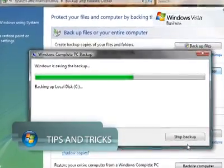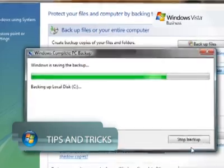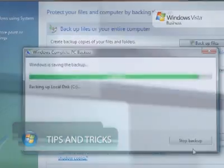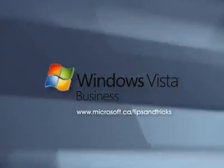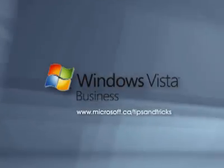Complete PC Backup and Restore as part of Windows Vista now makes PC Backup simple.